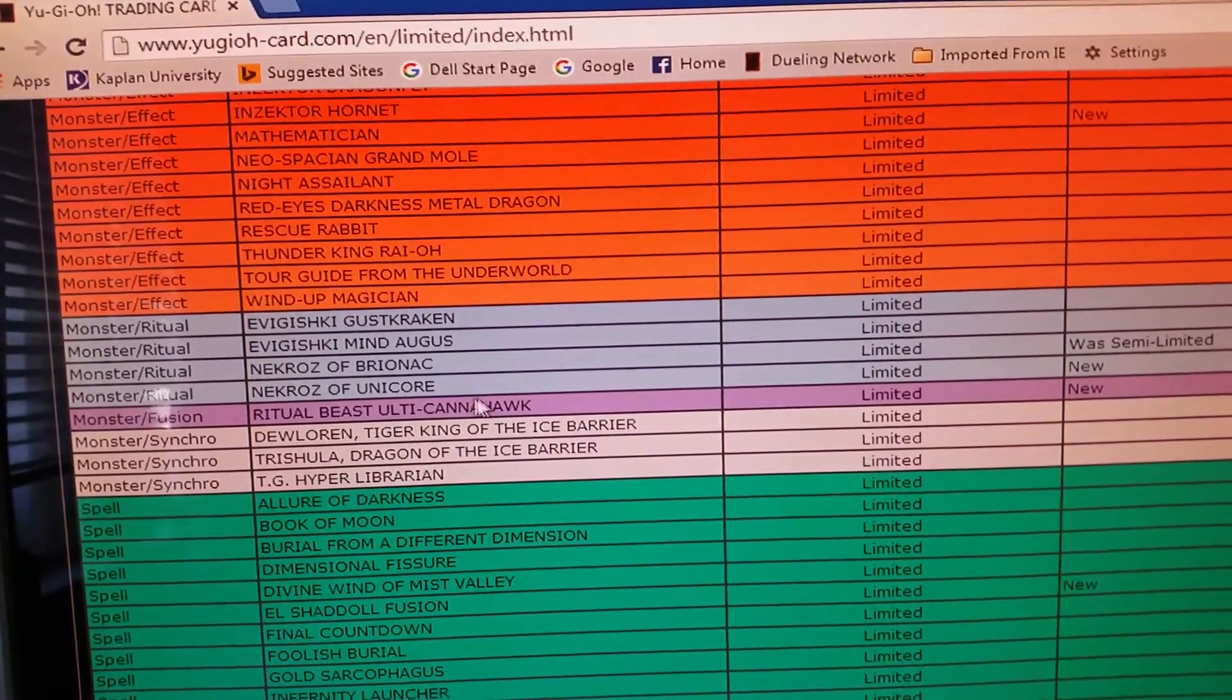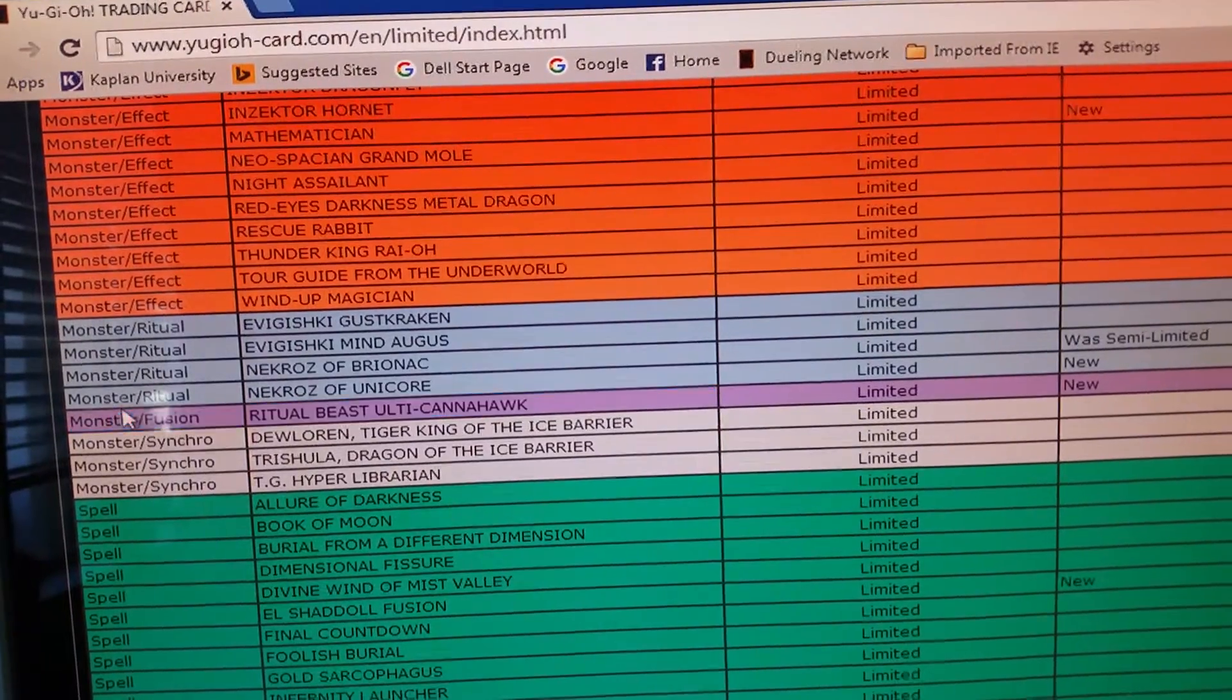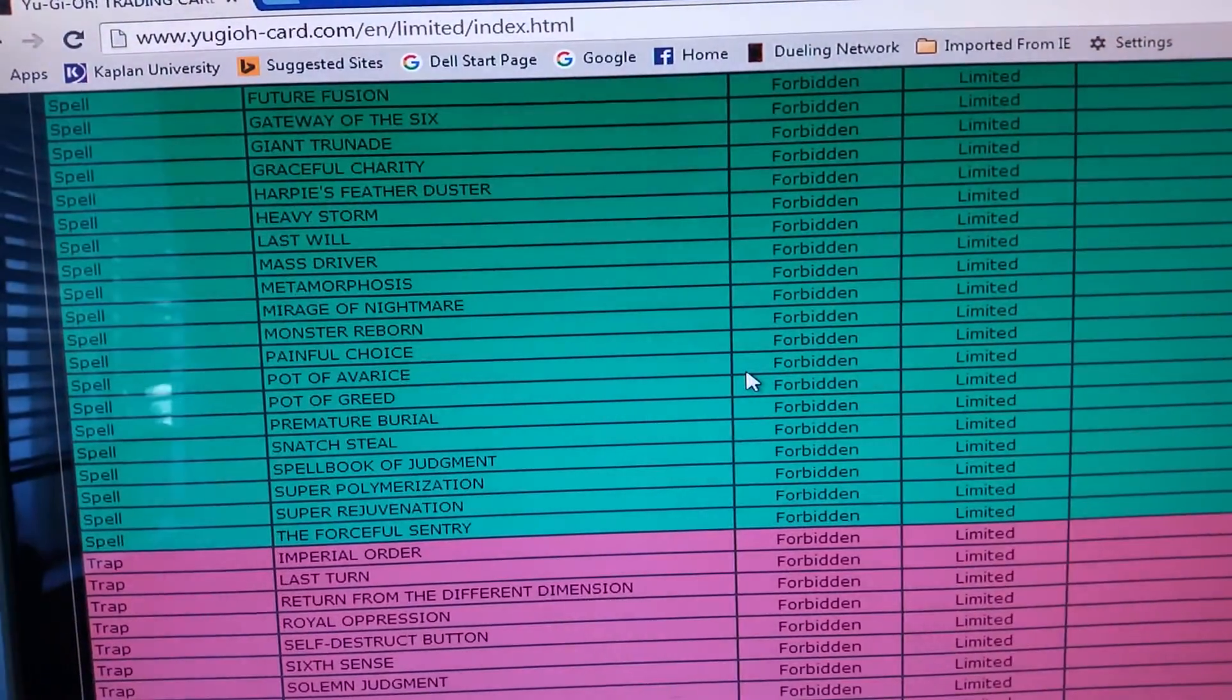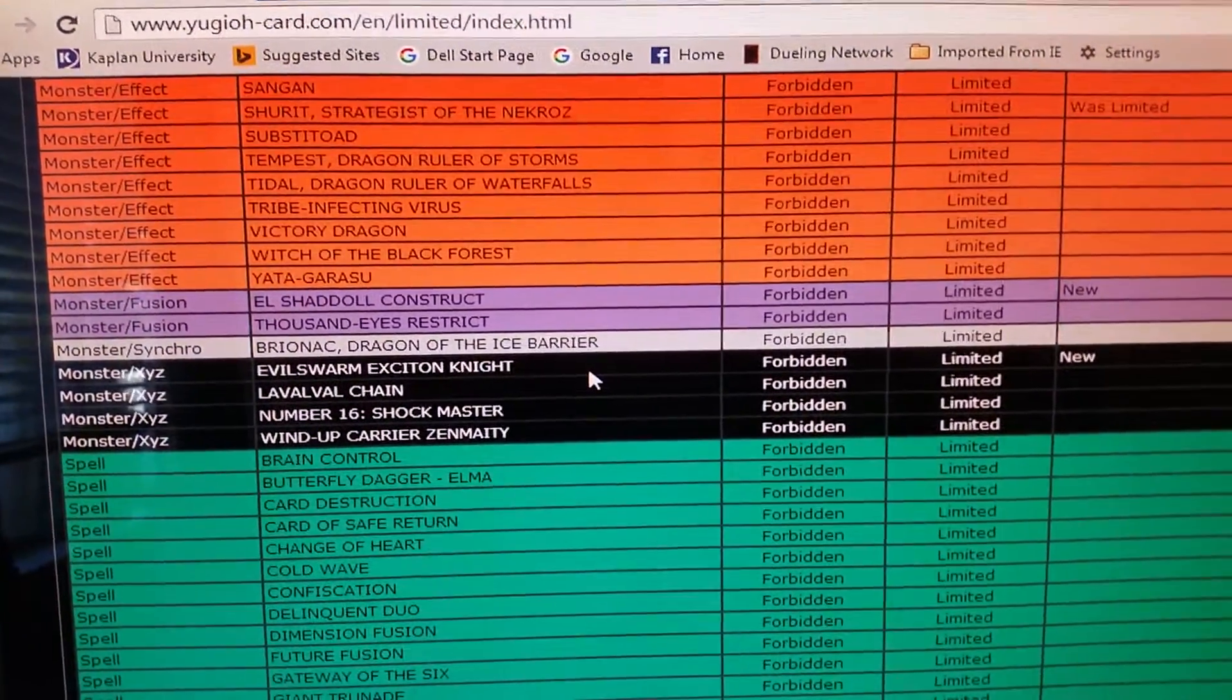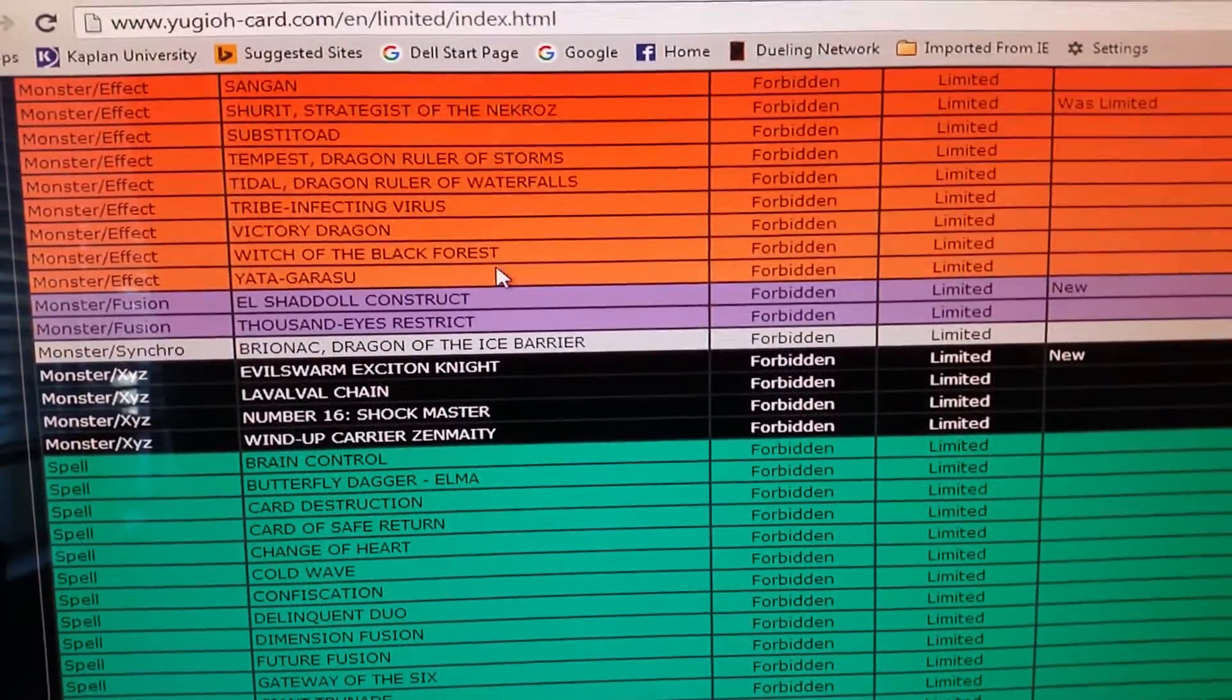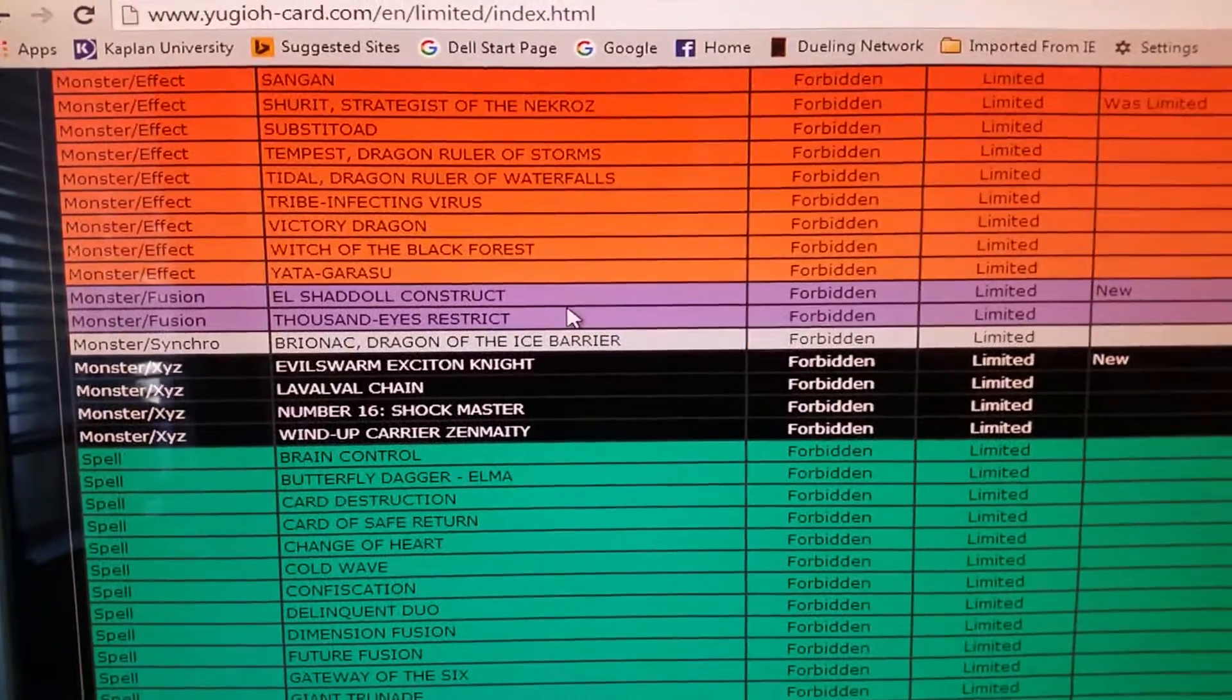And they finally killed off Nekroz, and they finally killed Ritual Beast. But a lot of people are so shocked about Exciton Knight. I don't really mind Exciton Knight because I don't own one and I never used it. To be honest, I've never used Exciton Knight ever before in a duel.